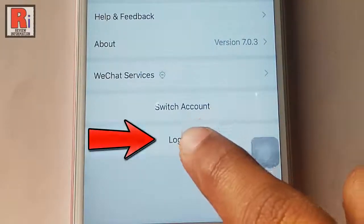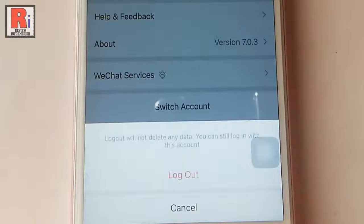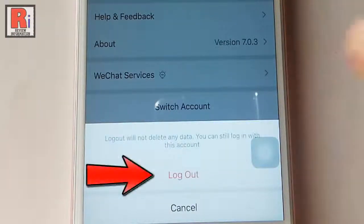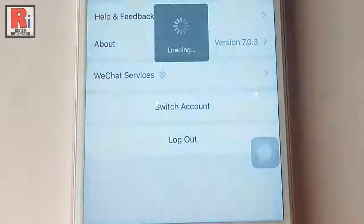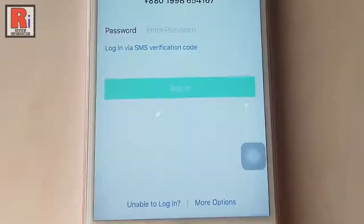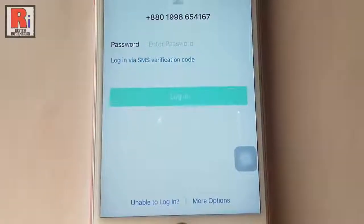Tap on this. A confirmation menu will pop up from the bottom. Tap on logout. And you have been logged out from your account.